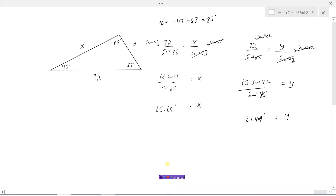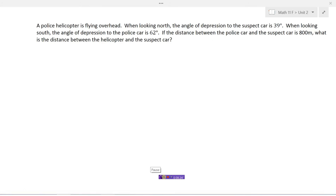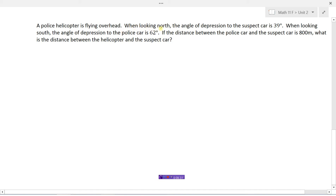Let's look at one more example. We've got a police helicopter flying overhead. From the helicopter when looking north, the angle of depression to the suspect car is 39 degrees. Then when the pilot turns around and looks south, the angle of depression to the police car is 62 degrees. If the distance between the police car and the suspect car is 800 meters, what is the distance between the helicopter and the suspect car?